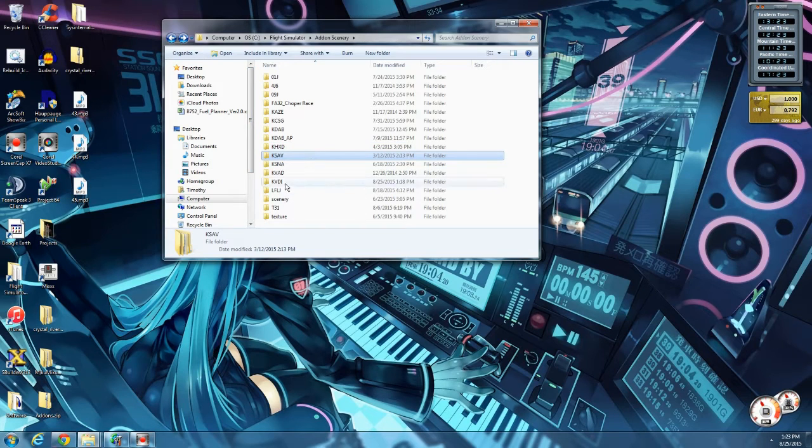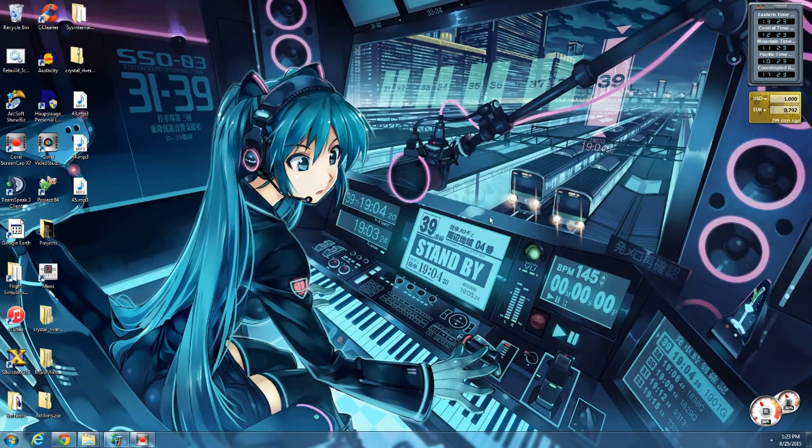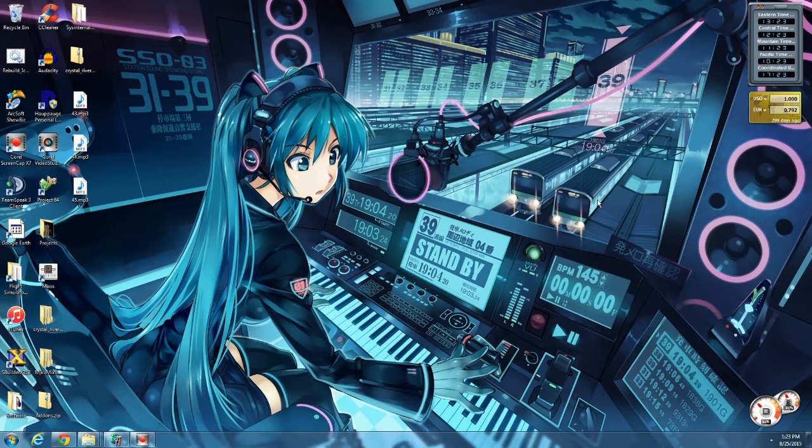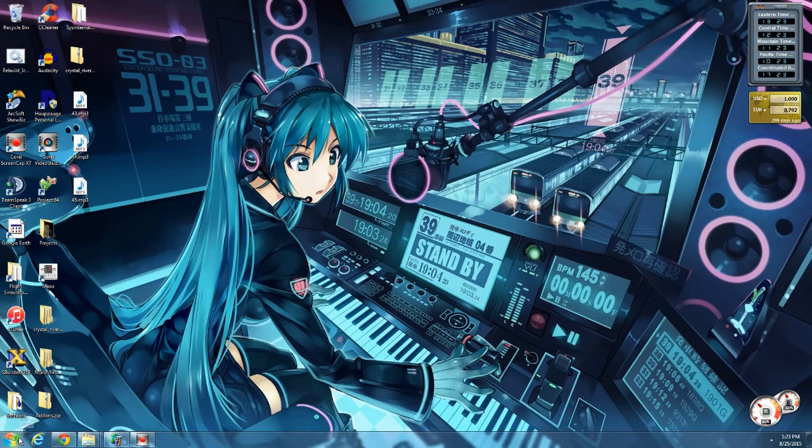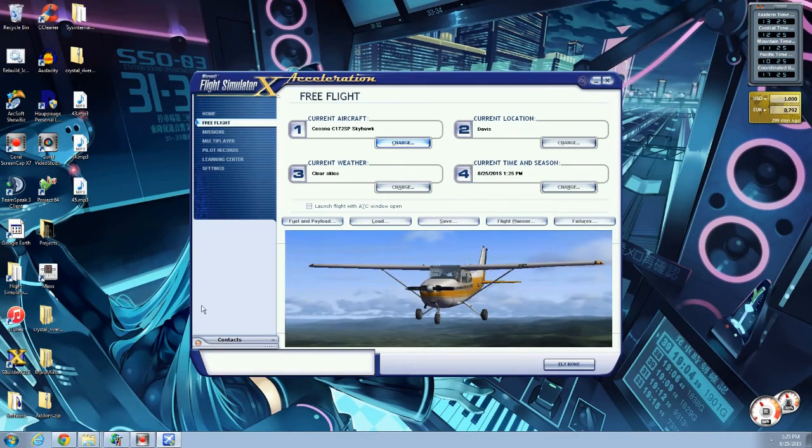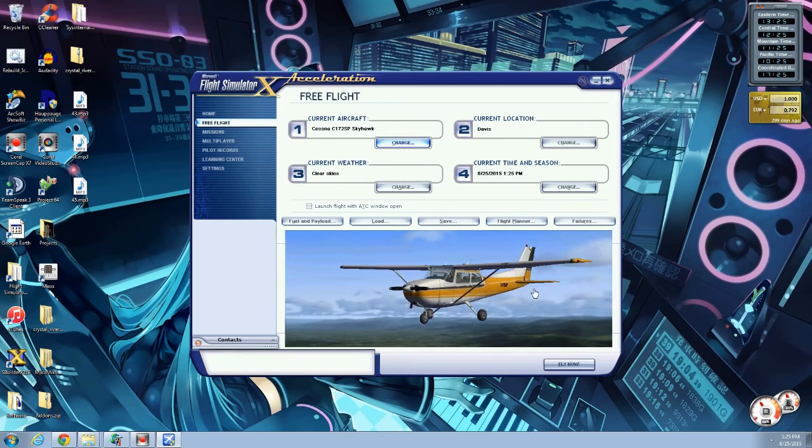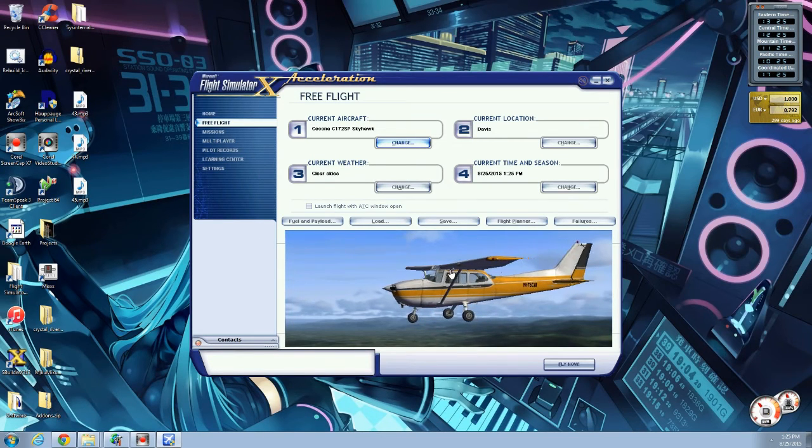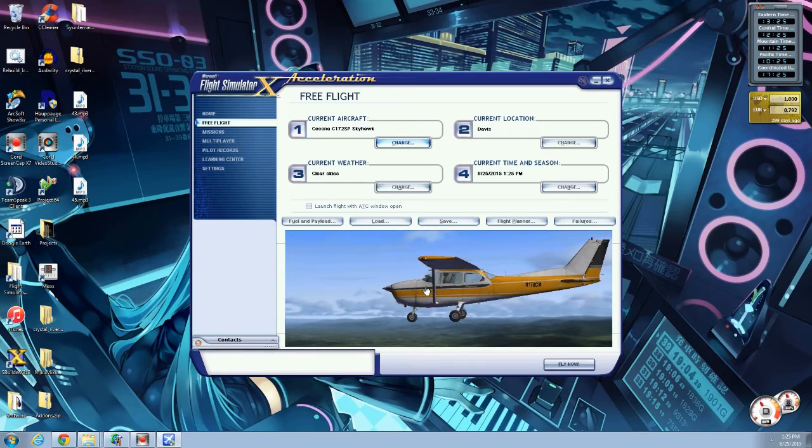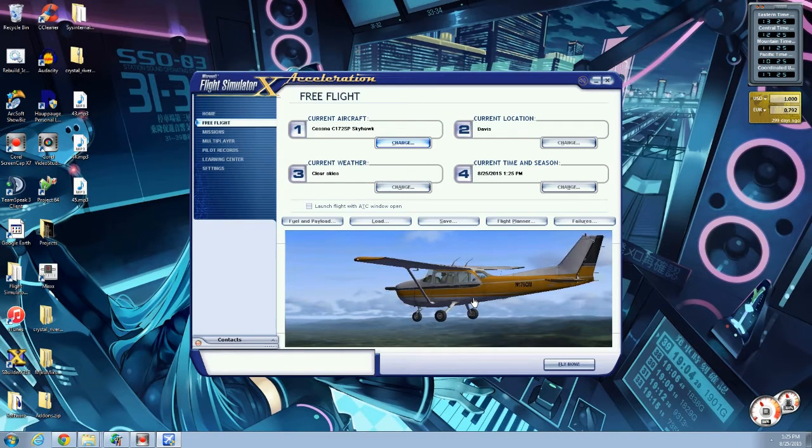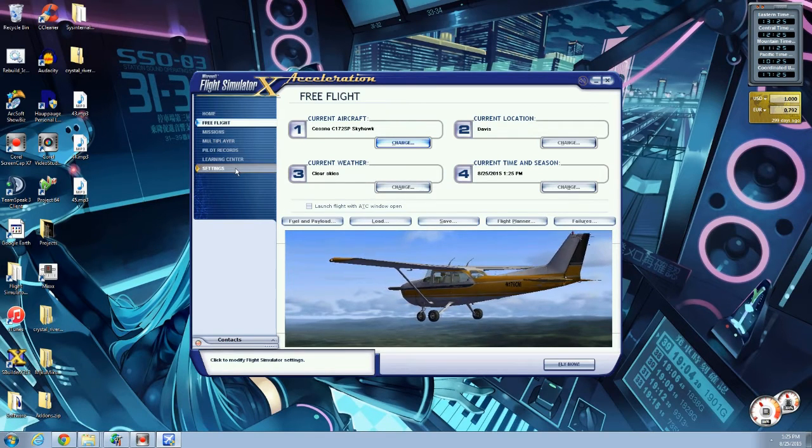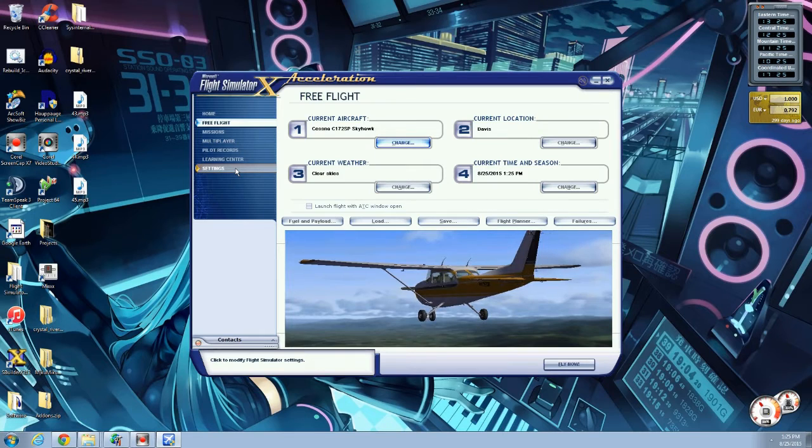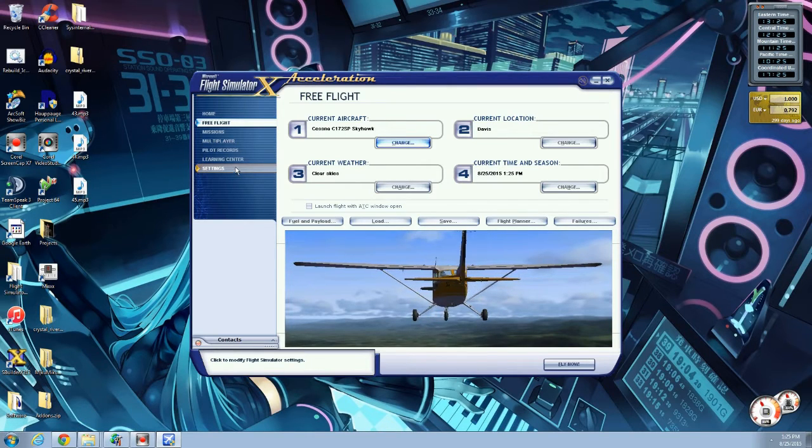So we've got our folder in there. I'm going to start Flight Sim real quick. So we got our folder in there. I'm going to start Flight Sim real quick. And we will show you how to activate the scenery. All right. Flight Sim X is up and running. Again, this is on my editing computer. So it is not near as detailed as it really should be. But it's way weaker than my main computer.